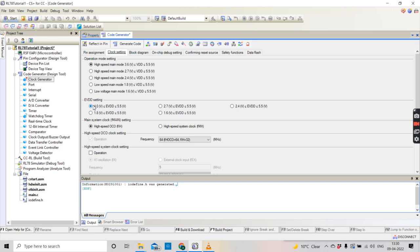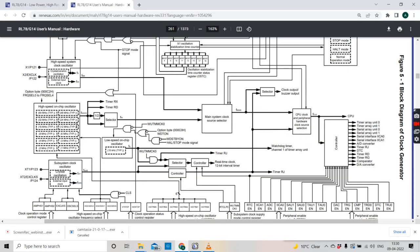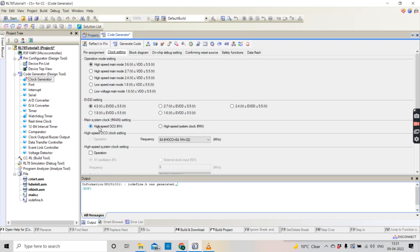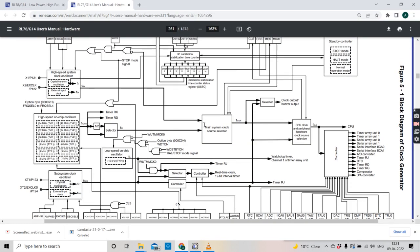Now we have the option for the main system clock. As I already showed you, in the main system clock there are two options: the external oscillator or the internal oscillator. The high speed on-chip oscillator is the internal one, and this is the high speed system clock — the external one. If you put a tick here you have to specify the frequency of the crystal attached on the X1 and X2 pins. If you are using the internal oscillator, you just leave it as is. There are also options where you can use both the high speed on-chip oscillator and the external clock simultaneously.